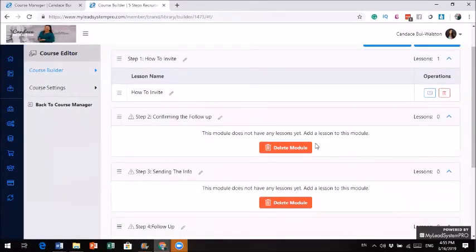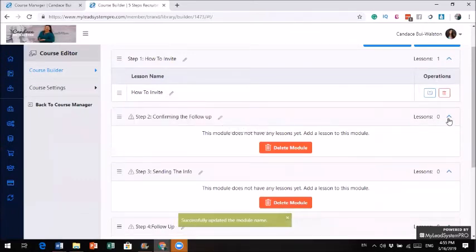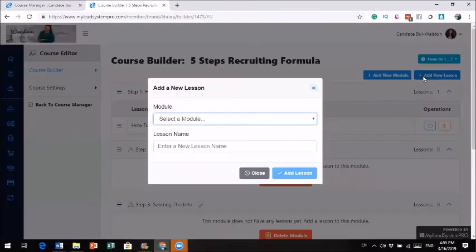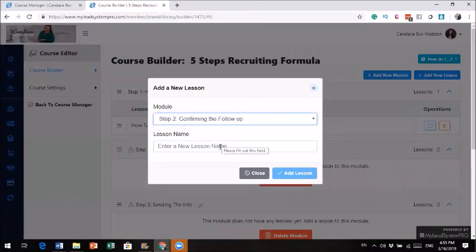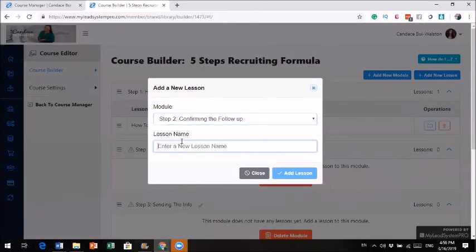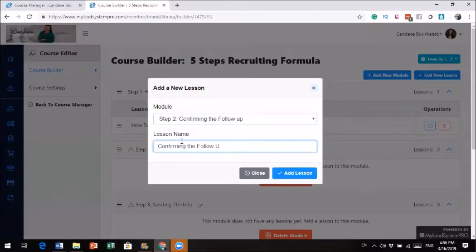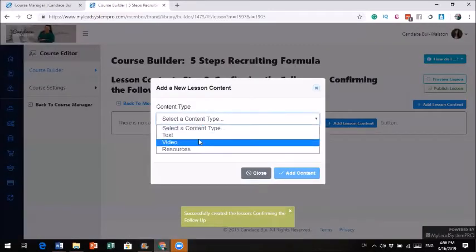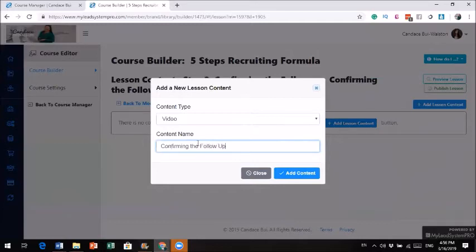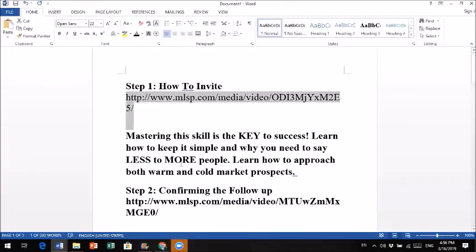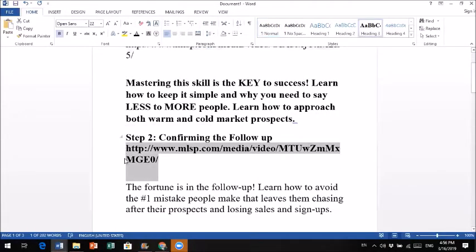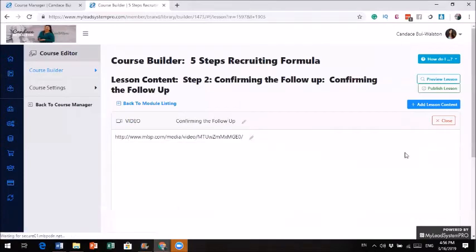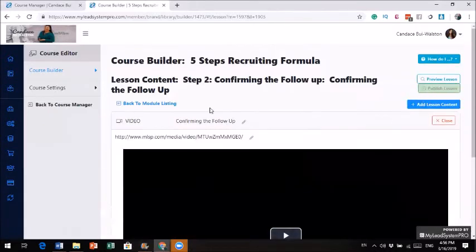So module 1 is done. Now I'm going to go to module 2. Add new lesson. Module 2. And basically the same title. So I'm just going to do Confirming the Follow-up. Add lesson. And add lesson content. It's a video. And the lesson is confirming the follow-up. Hey, if you haven't got this course yet, you definitely need to get this course so that you can learn how to recruit people if you have trouble recruiting. So step 2. And now that it's done.